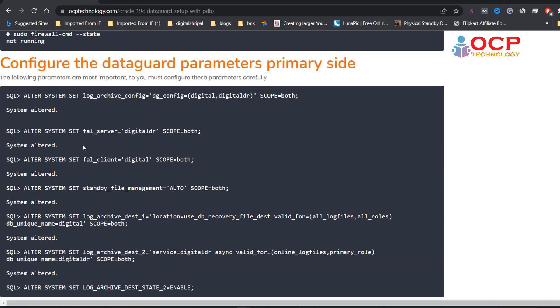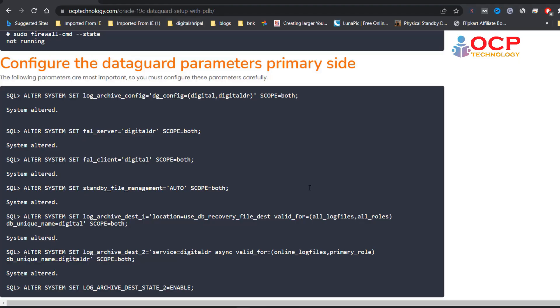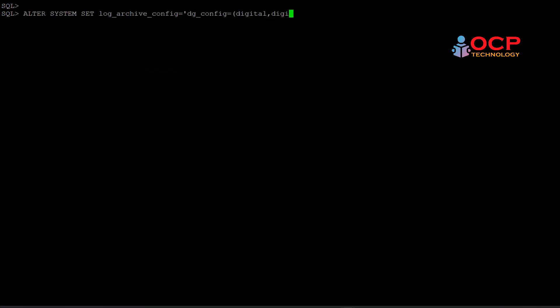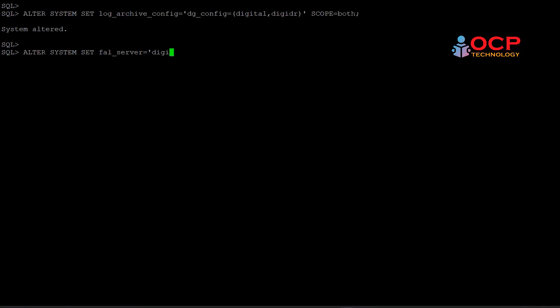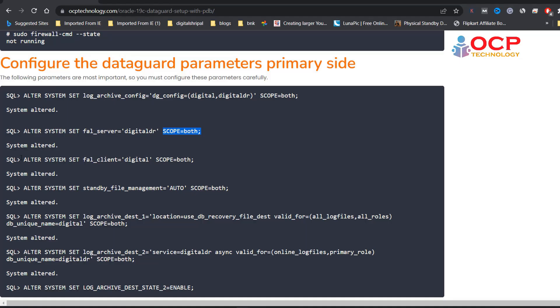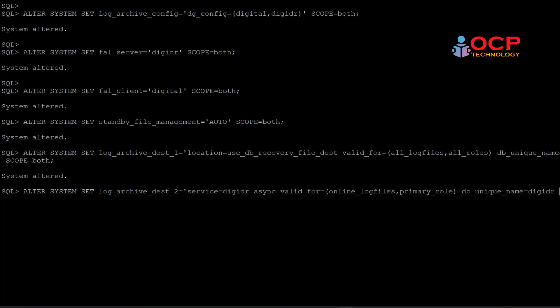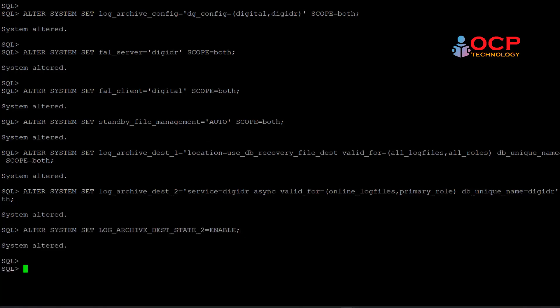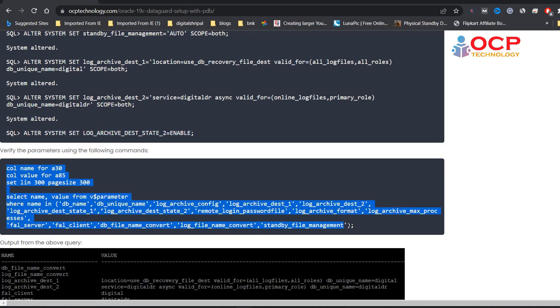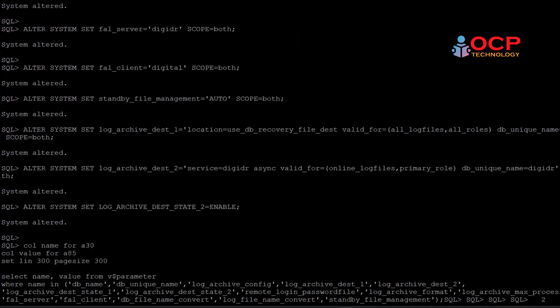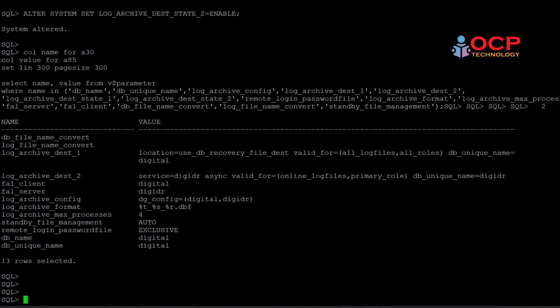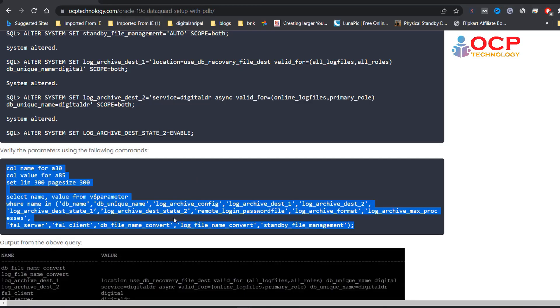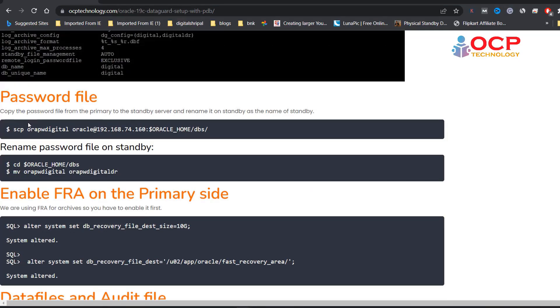Now next step is we need to configure these parameters on primary side. Let me copy all these parameters one by one, and do not forget to change your environment. Let me do it quickly, so just follow me carefully. Perfect. Here is the command which can show you all the configured parameters.